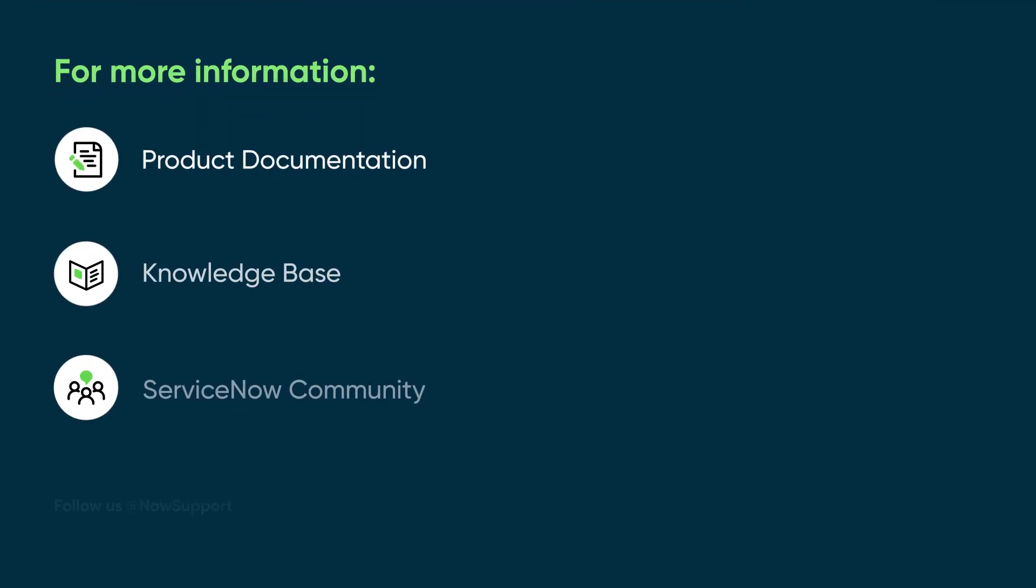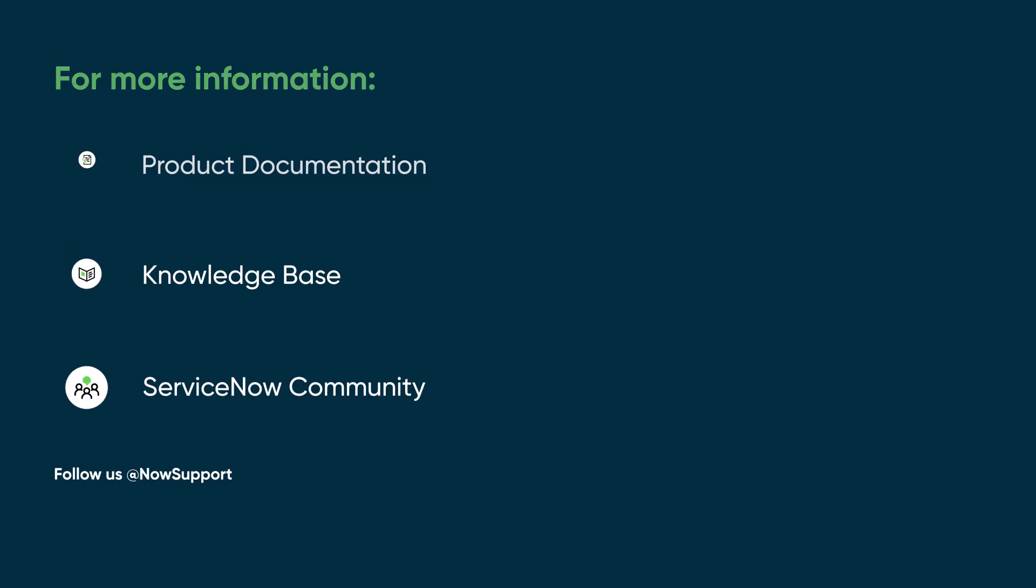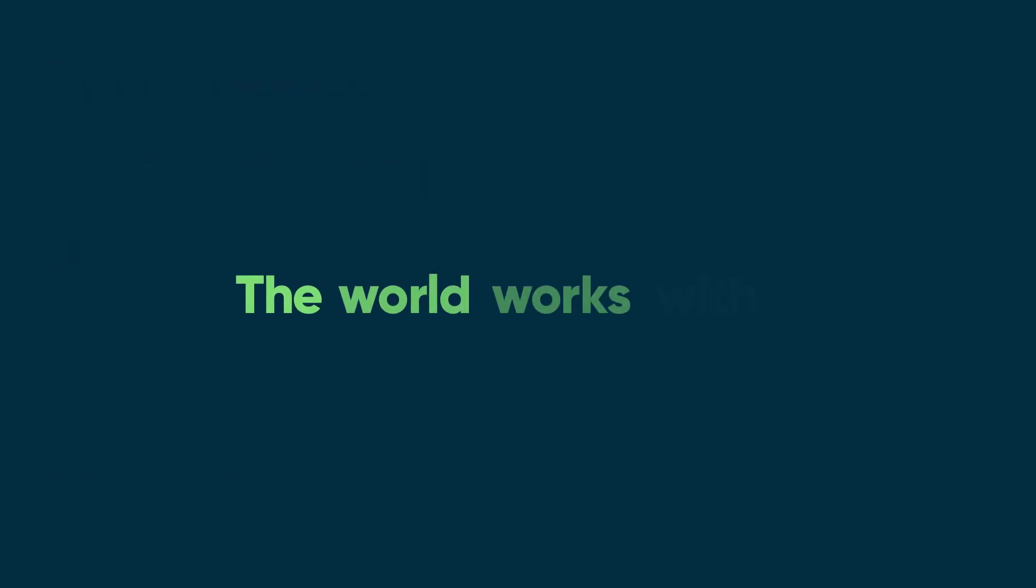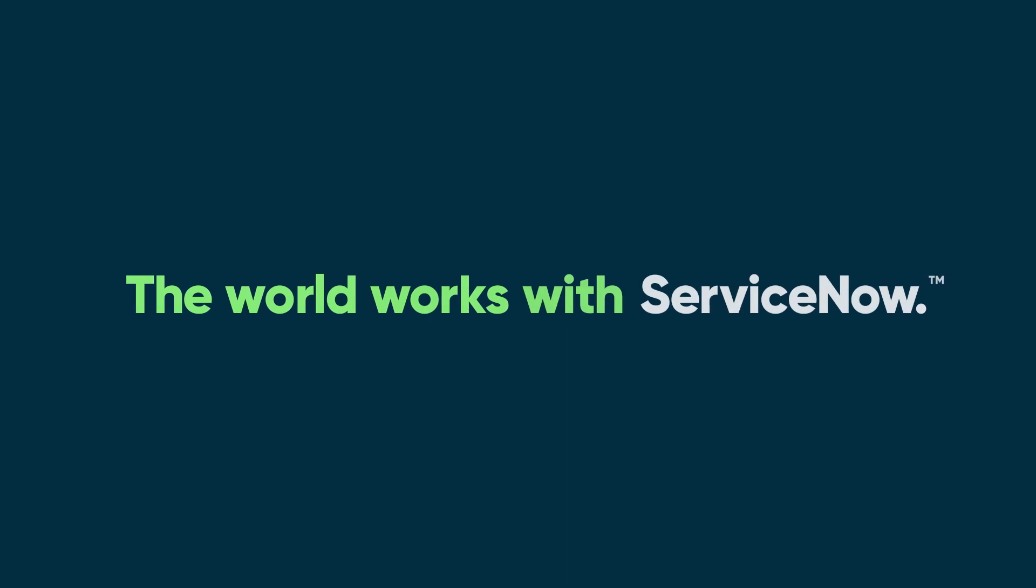For more information, see our product documentation or knowledge base, or ask a question in the ServiceNow Community.